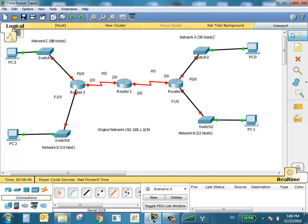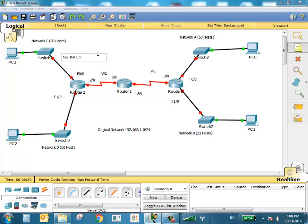Starting from this network, the IP address is going to be 192.168.1.0/25. This network goes from 192.168.1.1 all the way to 192.168.1.126, and the broadcast is going to be 192.168.1.127. So the next network is going to start at 128.